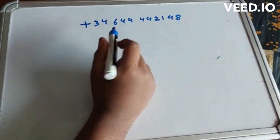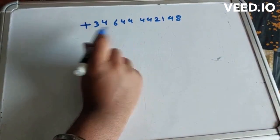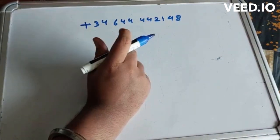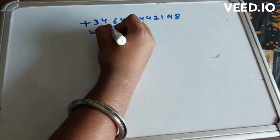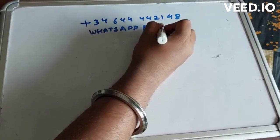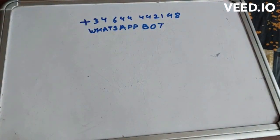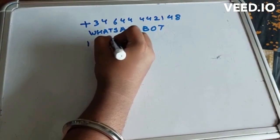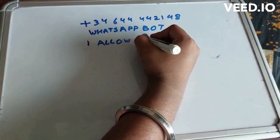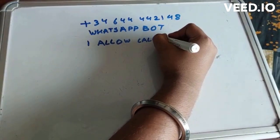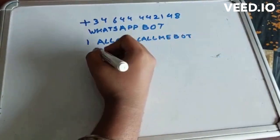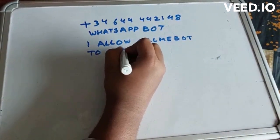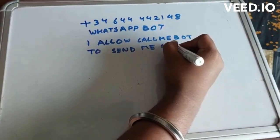After saving this number, you have to name it whatever you want. In my case I will name it as WhatsApp Bot. After naming it, you have to send a message which is: I allow CallMeBot to send me messages.